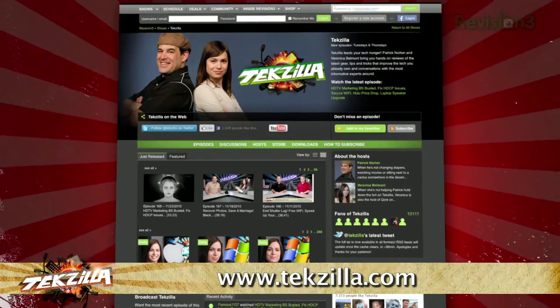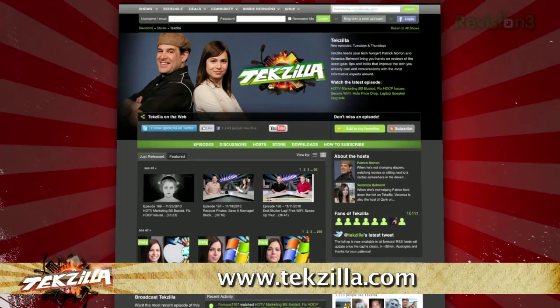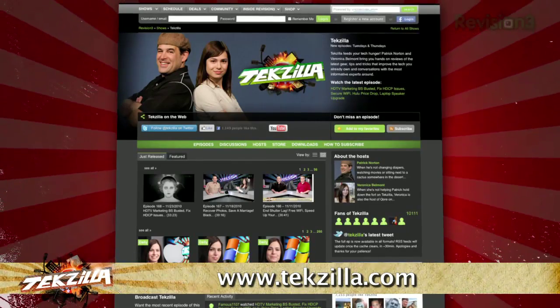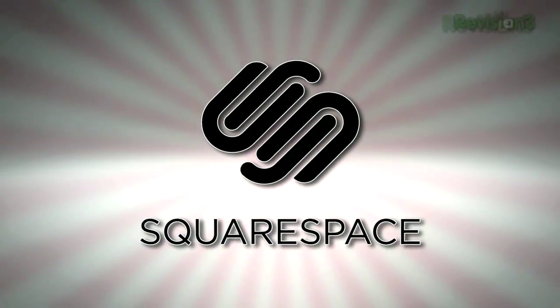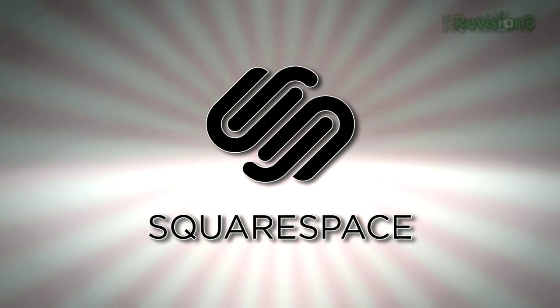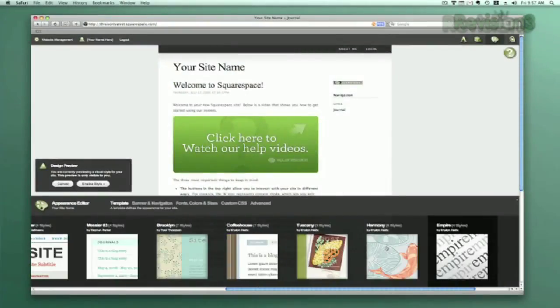And as always, techzilla.com is the place to find more tips, tricks, product reviews, and how-tos.